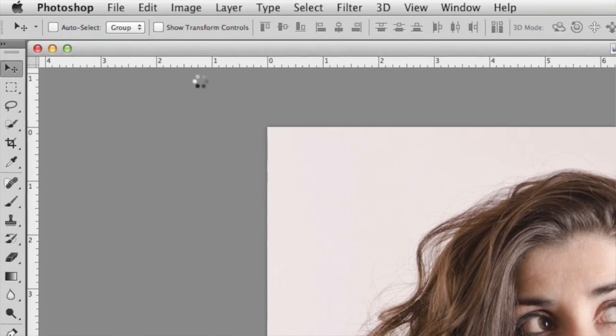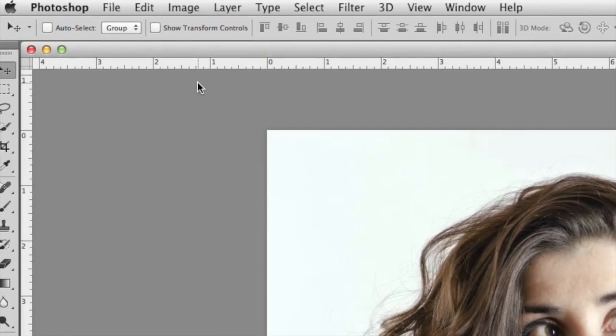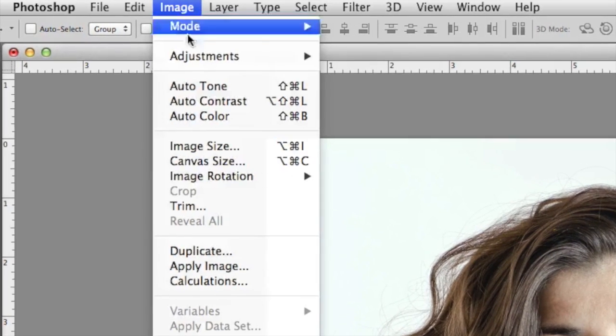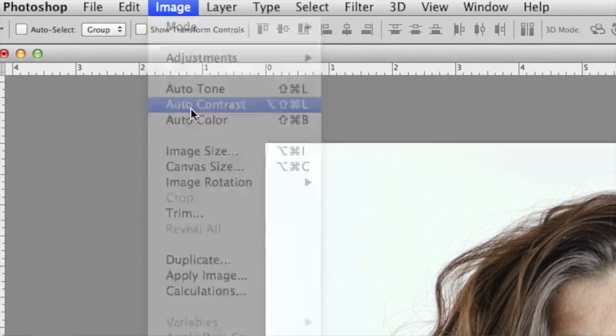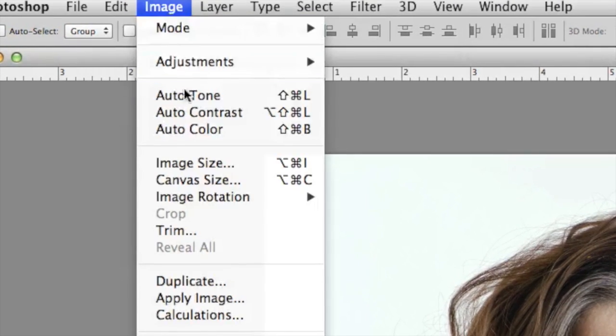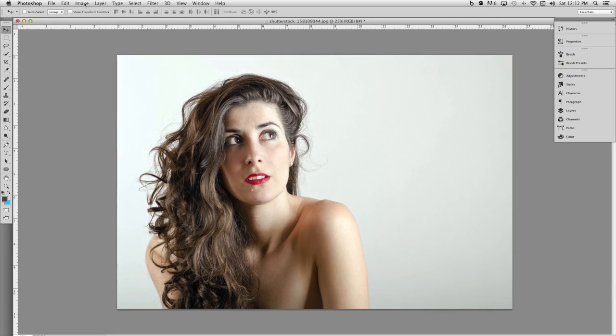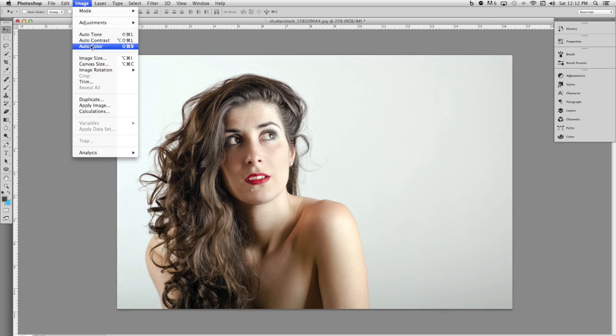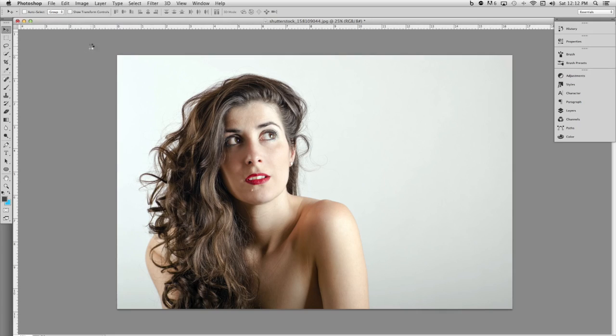I think this image would benefit from all three commands. So in this case, I'm going to go ahead and choose auto contrast. It may take a moment for Photoshop to analyze and apply this command, but once it's done, you'll notice that the image has much better contrast. I'm going to go ahead and do the exact same thing for auto tone and auto color.